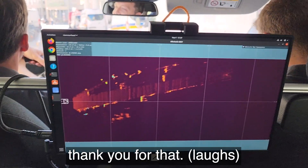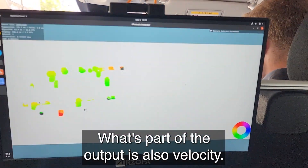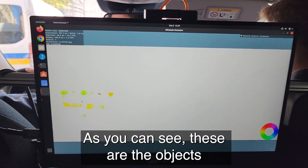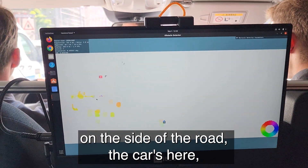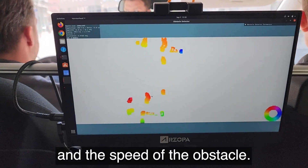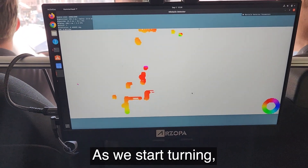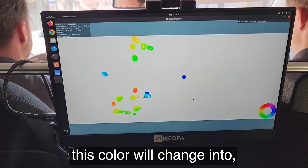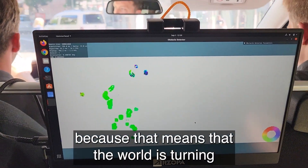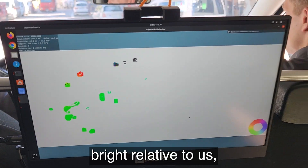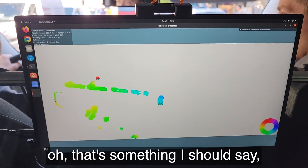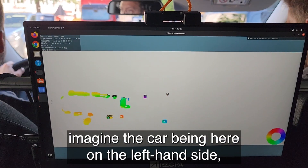Part of the output is also velocity, denoted in colors. You can see these are the objects on the side of the road — the cars here, a pedestrian crossing the street — and color denotes the direction and speed. As we start turning, this color will change. That way it will be green, because that means the world is turning relative to us, and when we drive forward the car is imagined as being on the left hand side facing forward.